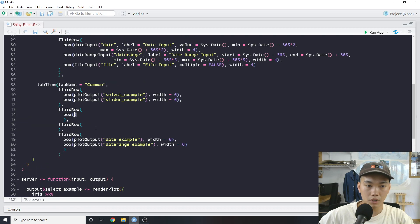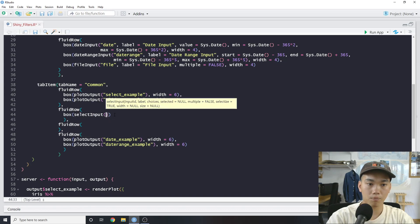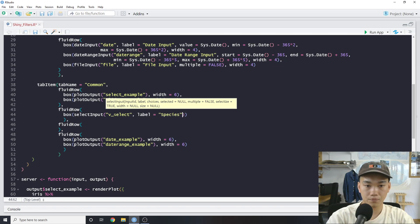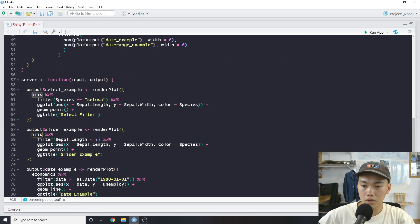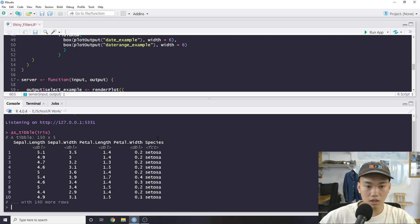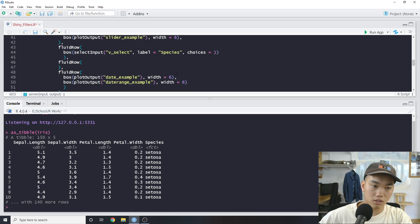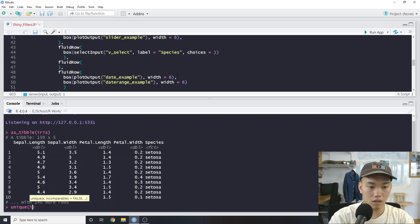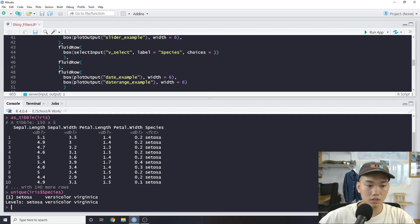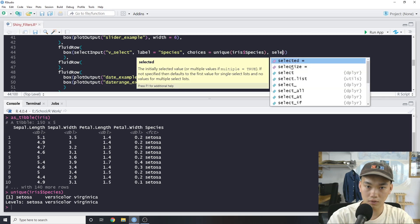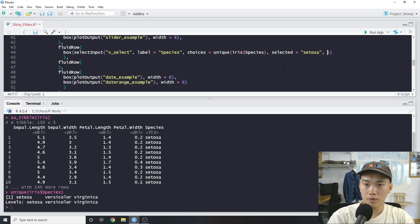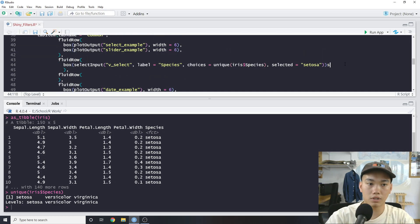Let's start creating our filtering. We'll create a little box and since we're going to use the select input, we just type in `selectInput`. Our input ID — I always call it something like `v_select`. Our label will be 'Species'. Then we can choose our choices. Since we're using the iris dataset, one way to isolate the species is to do `unique(iris$Species)`, which shows us the species available. So we put that in as our choices, and then our `selected` variable — the pre-selected value — we'll say `setosa`.